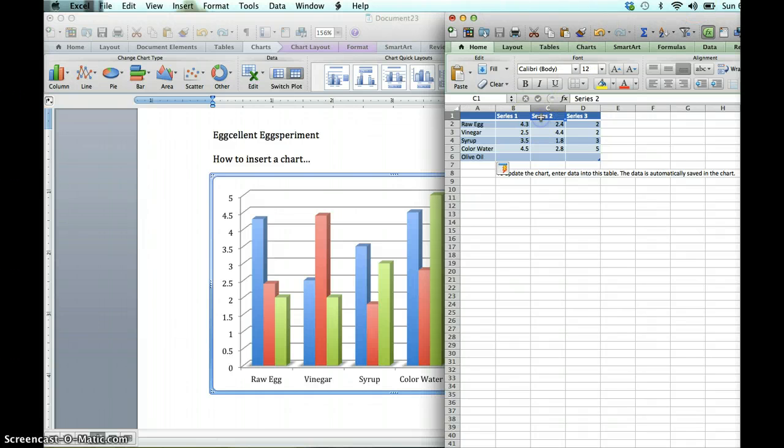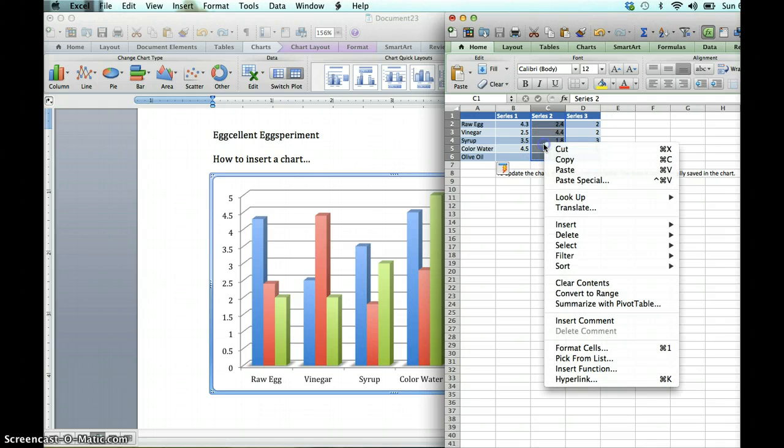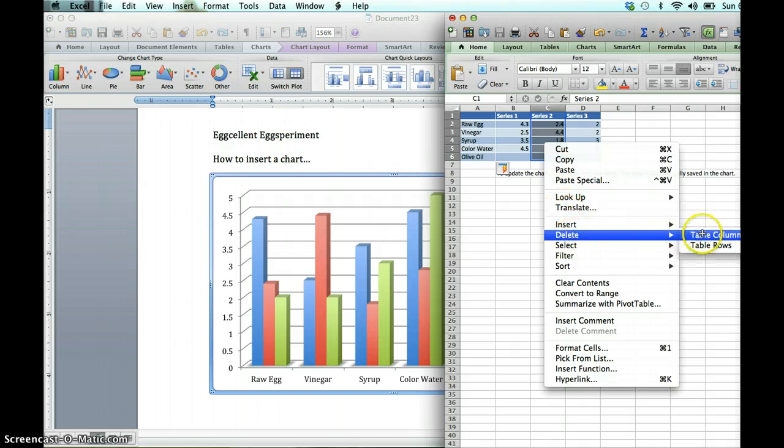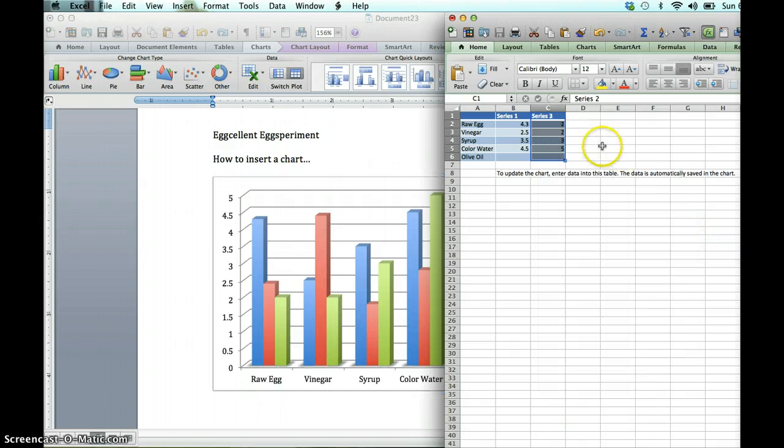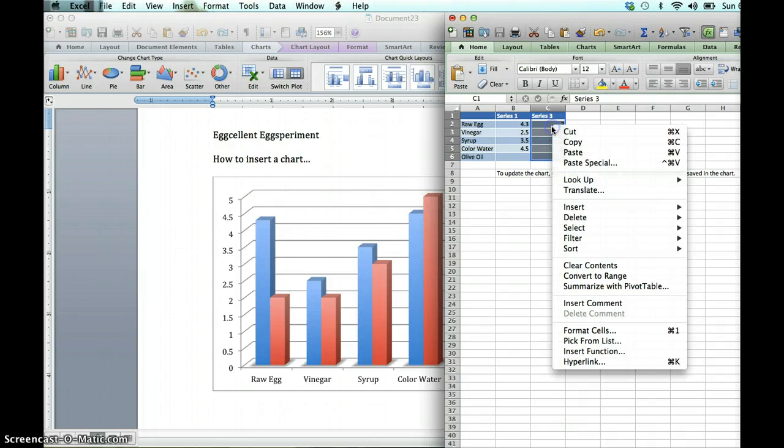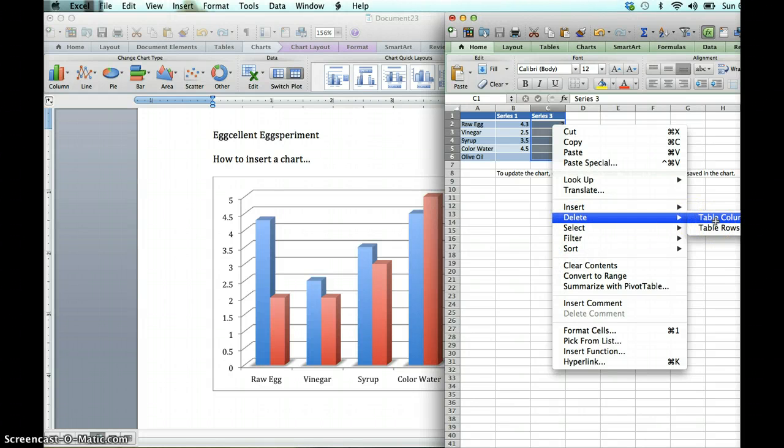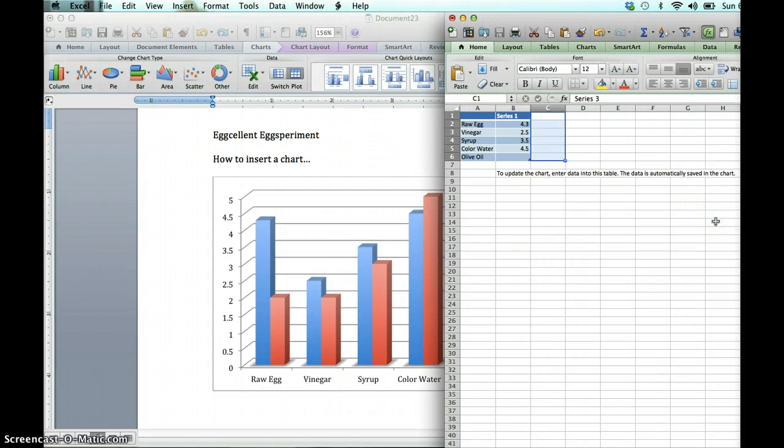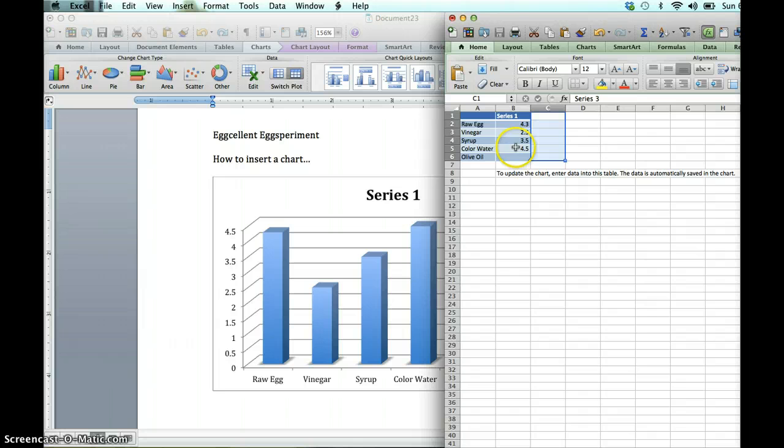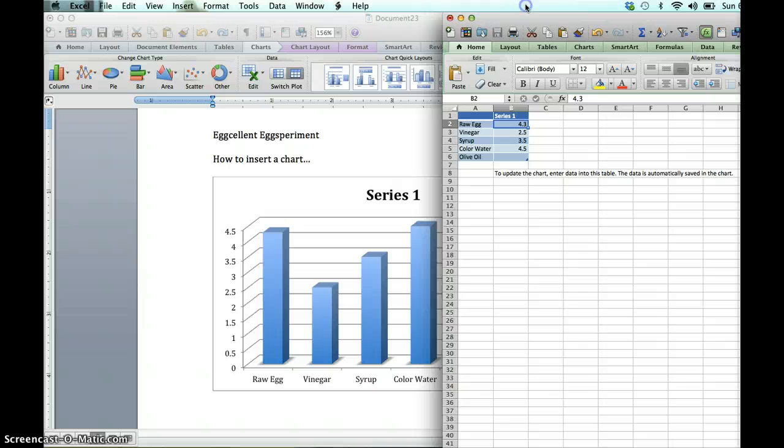So the first thing I'm going to do is get rid of series two, that would be the red bar graph, and I'm going to highlight it and hit delete. I don't want that one. Now I'm going to get rid of the series three, which has now become the red one. It was green a minute ago. And let's go ahead and delete the column. So that looks like a simple bar graph that you're probably used to seeing.